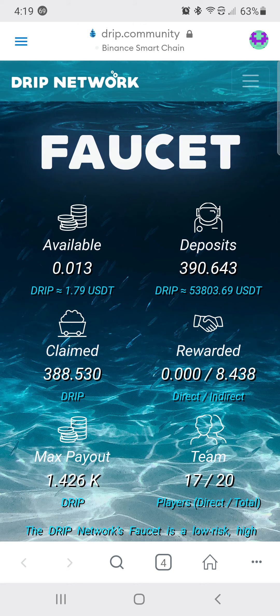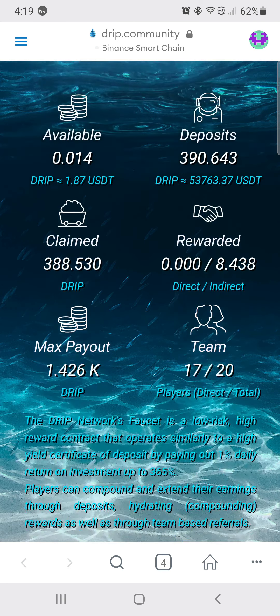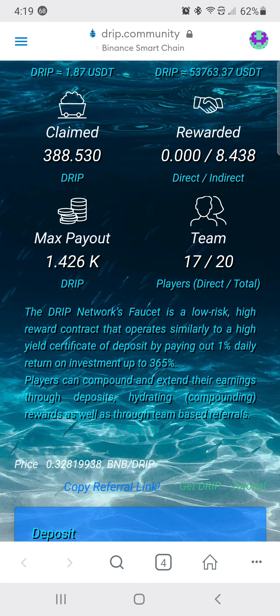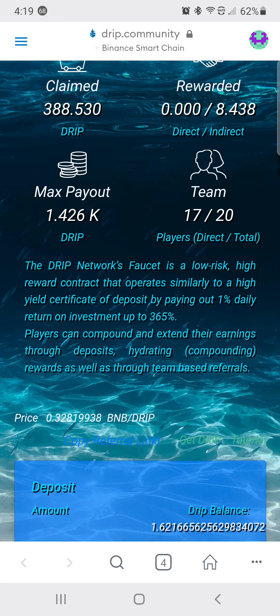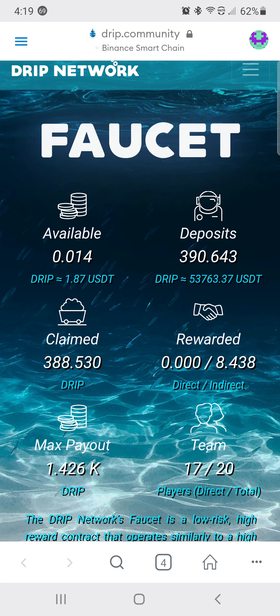The best thing in crypto, hands down — the monster, the beast: DRIP Network. Our buddy link is down below, but if somebody else sent you here, use theirs. Crypto Clan out.